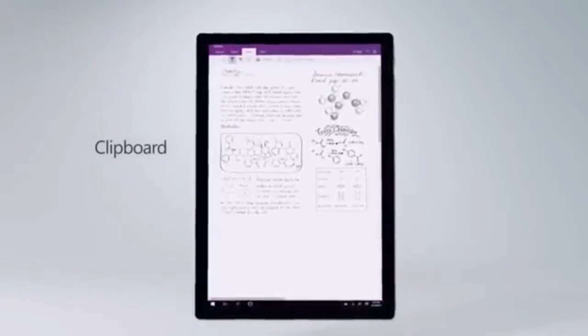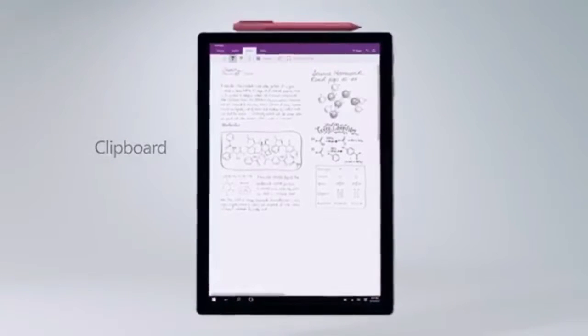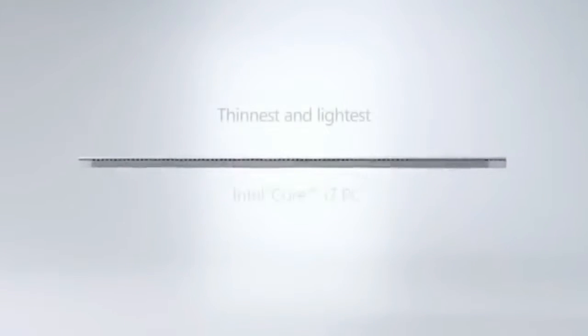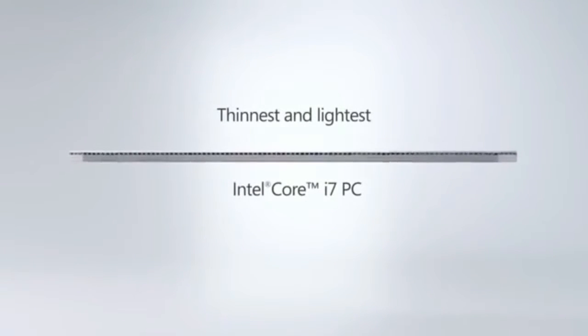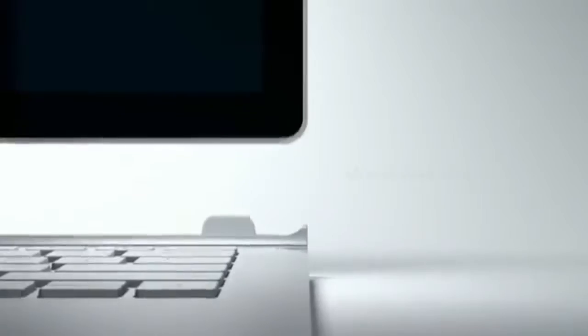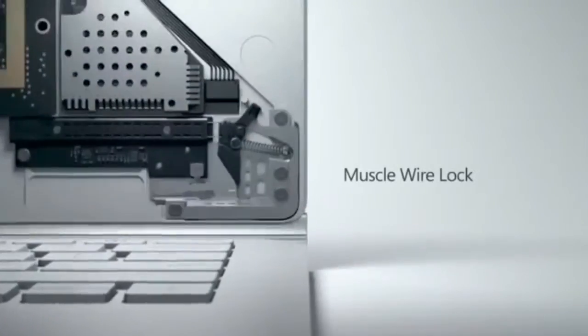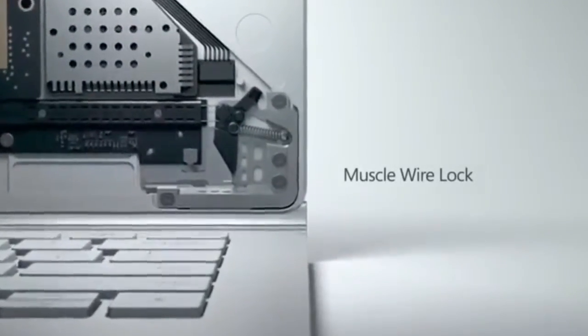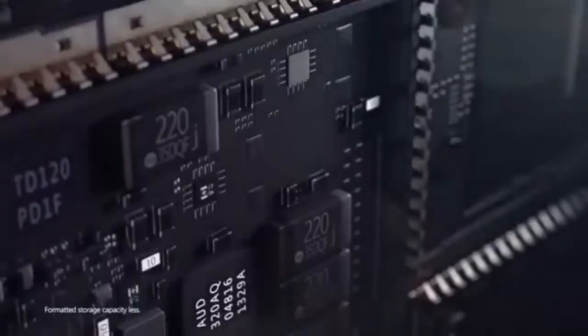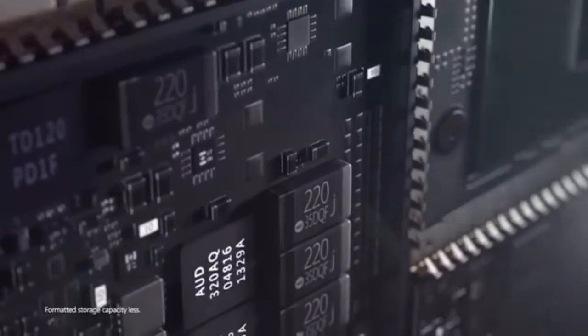And then if you dock the screen into the keyboard base, it actually gives it even more performance by way of a discrete GPU.